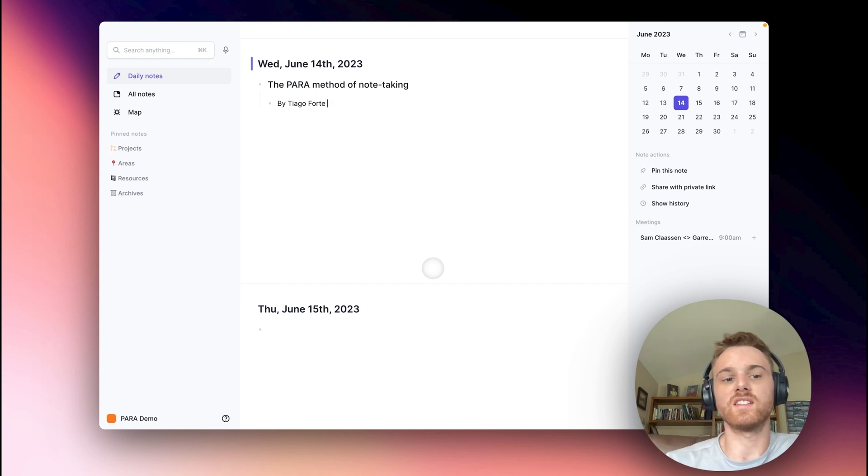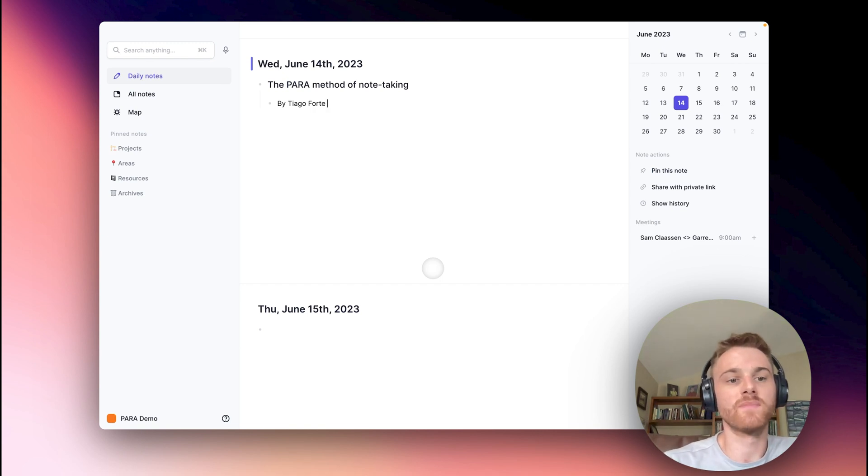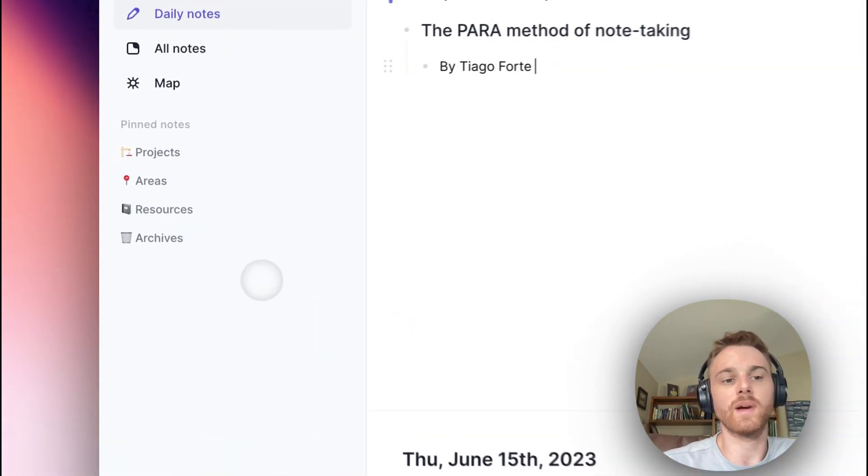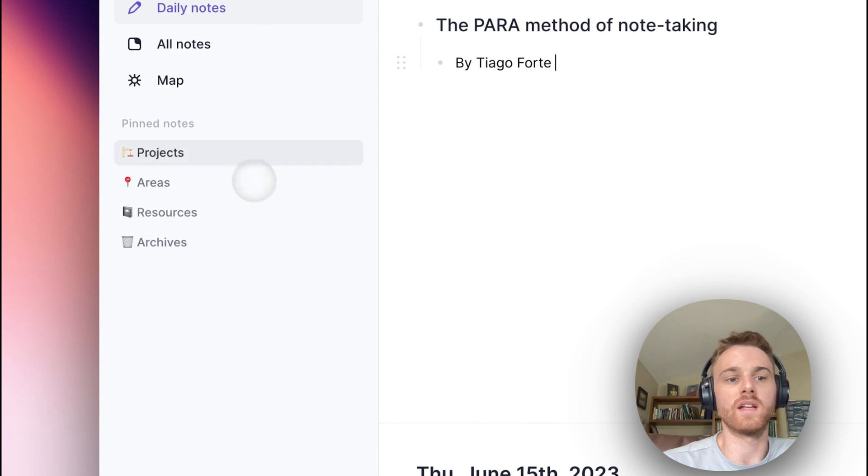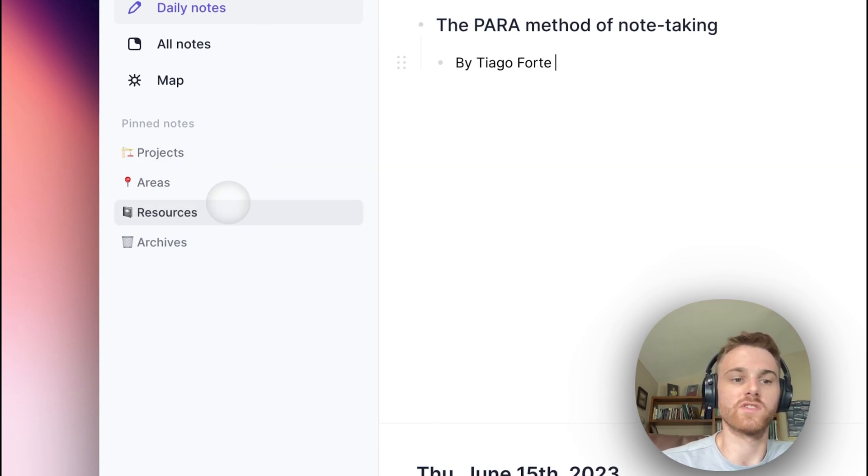The PARA method is actually quite easy to set up in your own notes. Like I showed you earlier, you're going to start by creating four main notes or categories: Projects, Areas, Resources, and Archives.